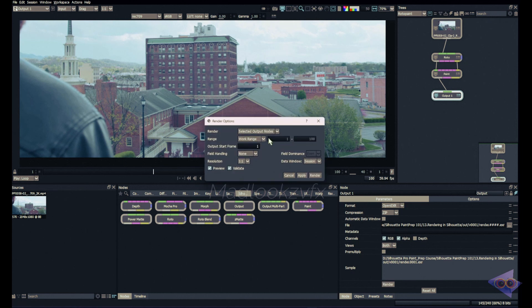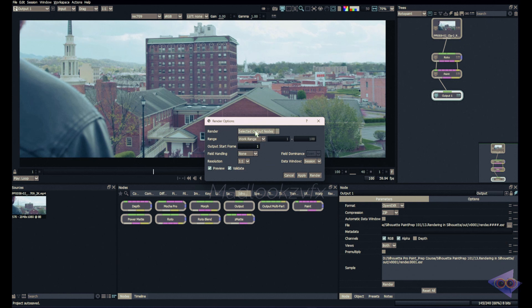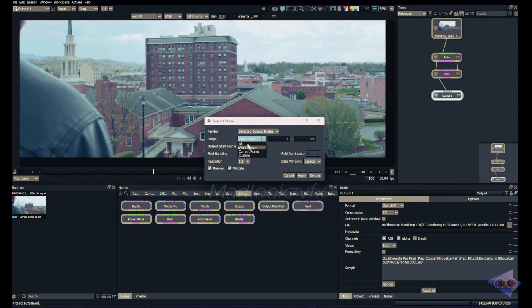In this pop-up there are a few settings which will help you to customize the range and size of the render which you are going to do. First we have an option where we can choose which output node has to be rendered. That means if I'm keeping all output nodes, all the output nodes in this specific session will be rendered. But if I'm keeping selected output nodes, you can select individual output node and that will be rendered. By default it is selected output nodes. Here we have work range. That means if you want to specifically render the range which you're working you can choose work range. Also there is an option for rendering all the frames and current frame, custom frame as well where you can type in the specific frames which you worked.